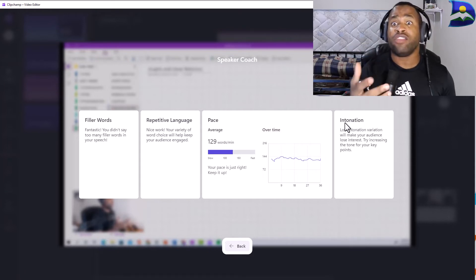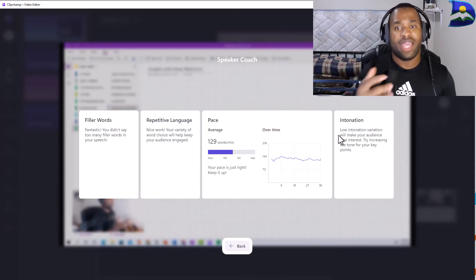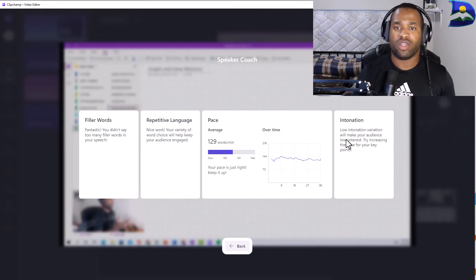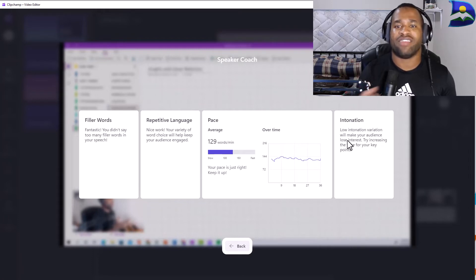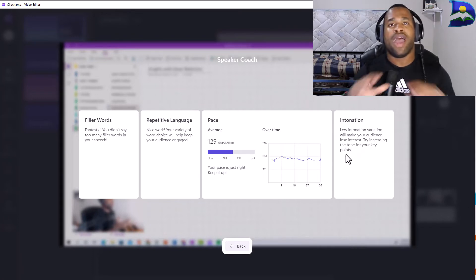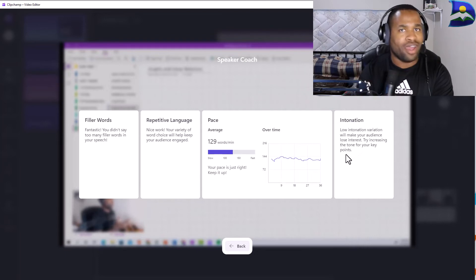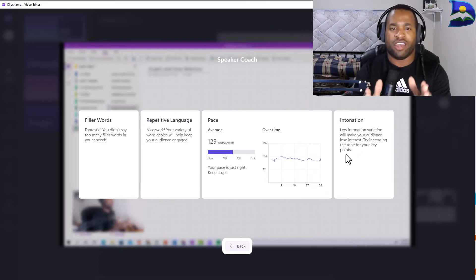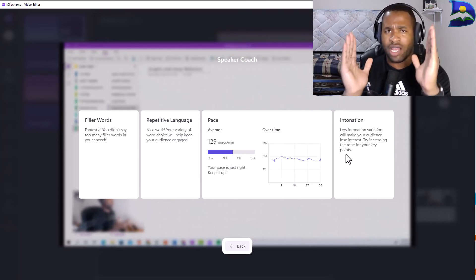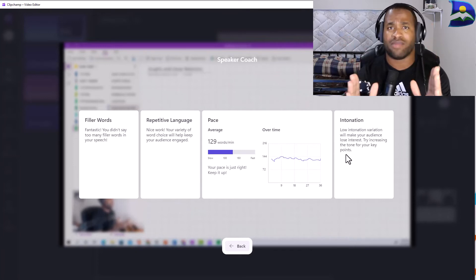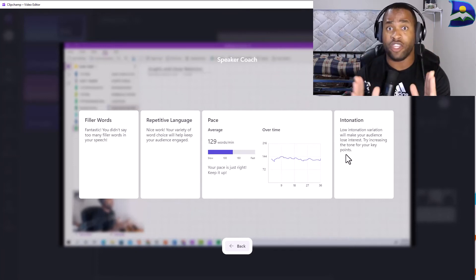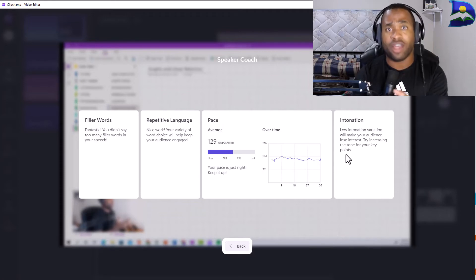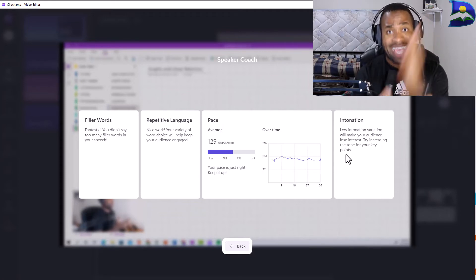Final part here is intonations and intonation says that in this case I do have no intonation variation which makes your audience lose interest, so try increasing the tone of your key points. I feel that that is something I need to work on. One drawback is just a little short segment and this short segment is the intro. The intro of your videos is really important for your audience to actually be engaged or they just check off from what you are presenting to them.